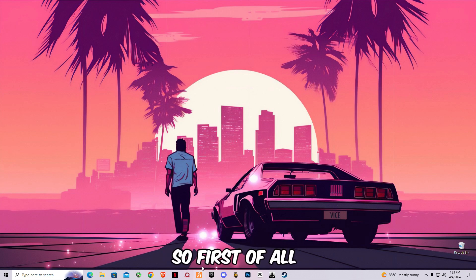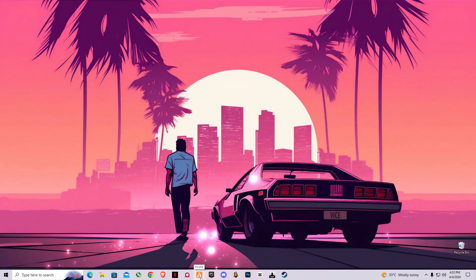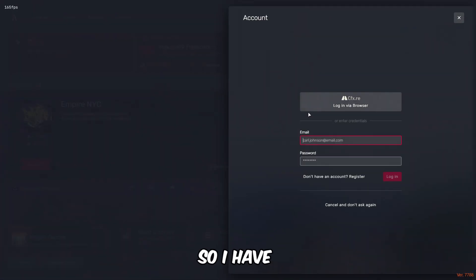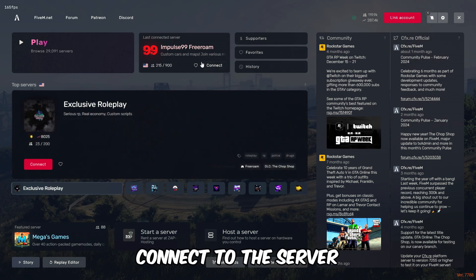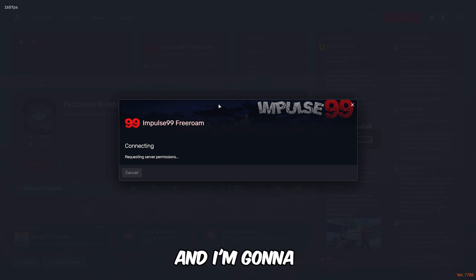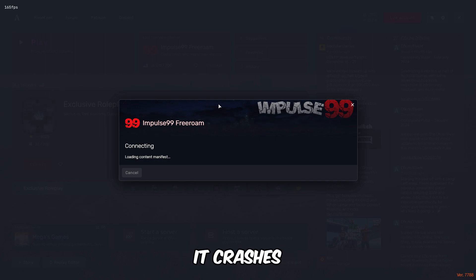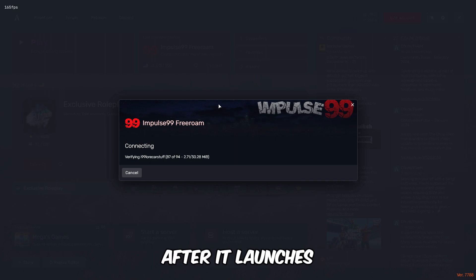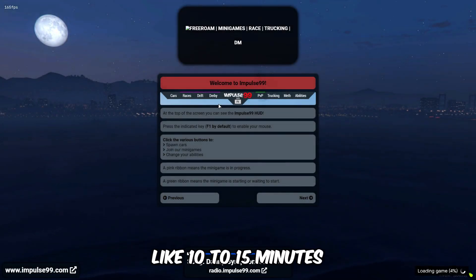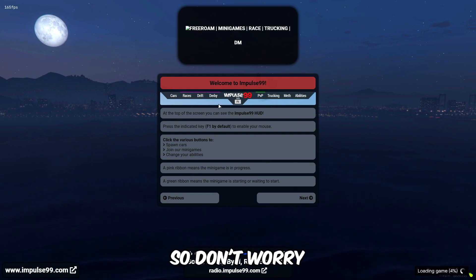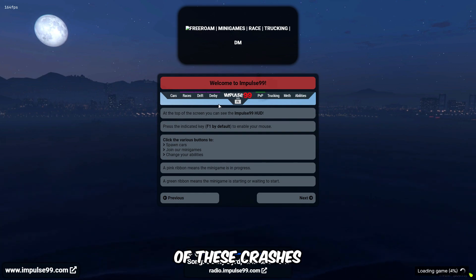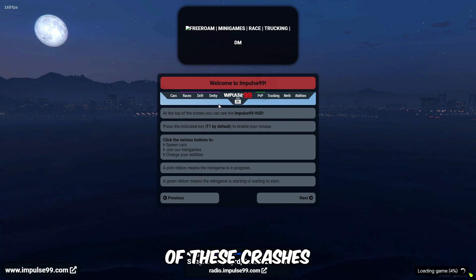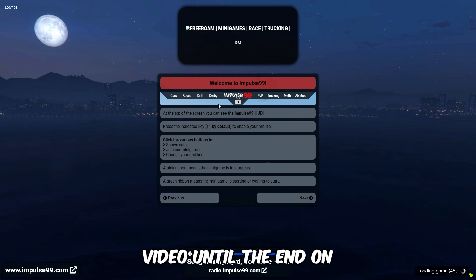First of all I'm gonna launch 5m. So I have launched the 5m and I'm gonna connect to the server and I'm gonna show you what happens next. So sometimes it crashes after it launches or sometime it crashes after a time like 10 to 15 minutes. So don't worry, in this video we will fix all of these crashes. Make sure to watch video until the end and don't skip any part.